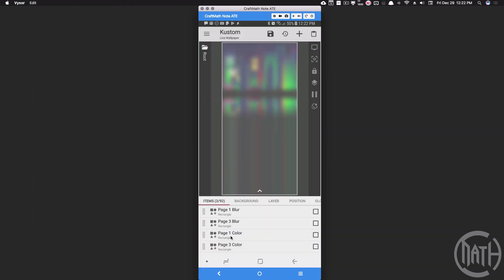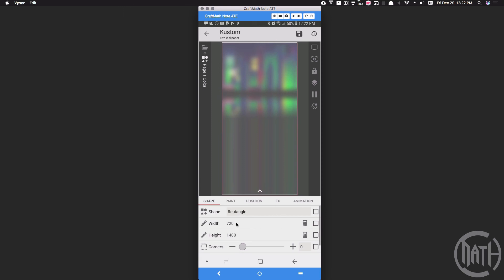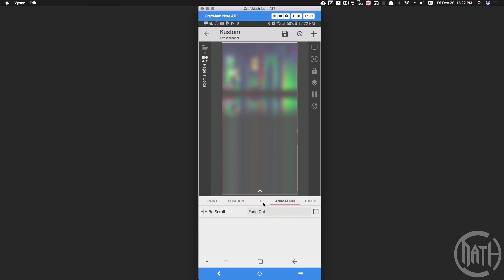So what I have there for page one color is a copy and paste of page one blur. But what I'm making sure to do here - I'm still keeping that same animation that we had, but underneath FX make sure you take away that blurred background.